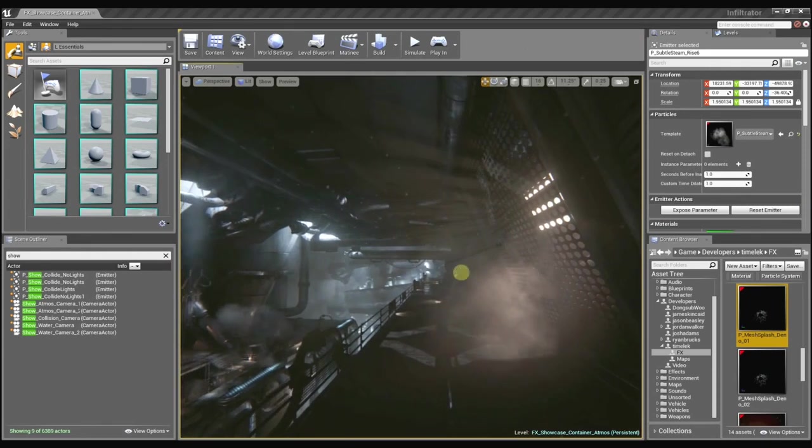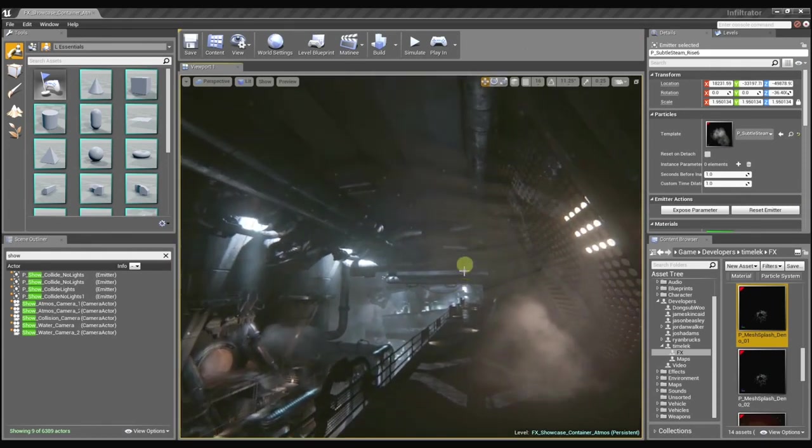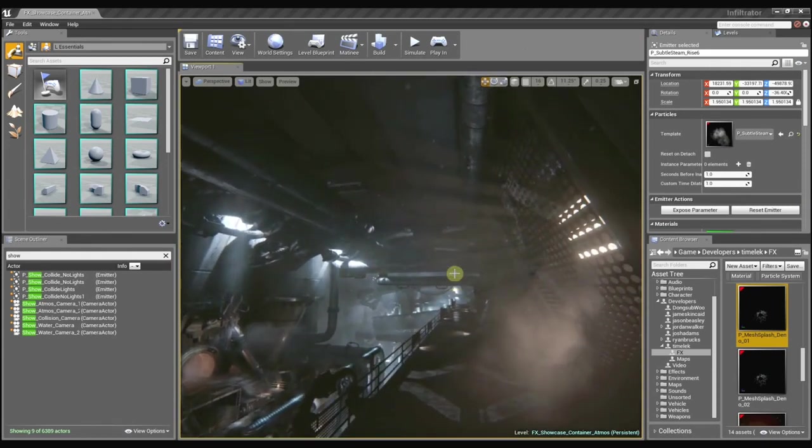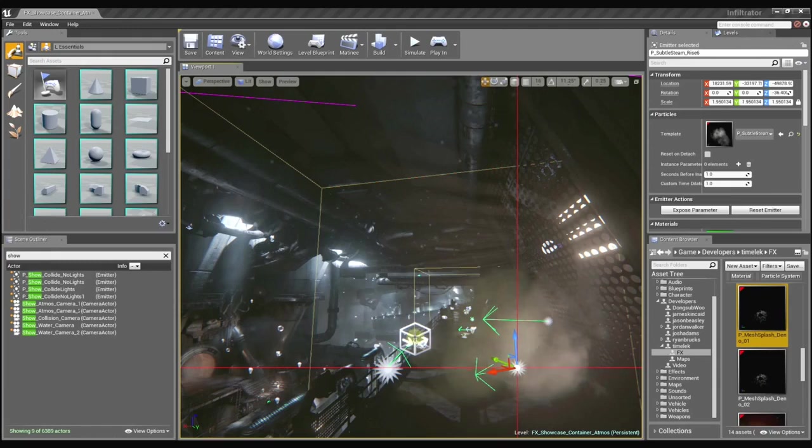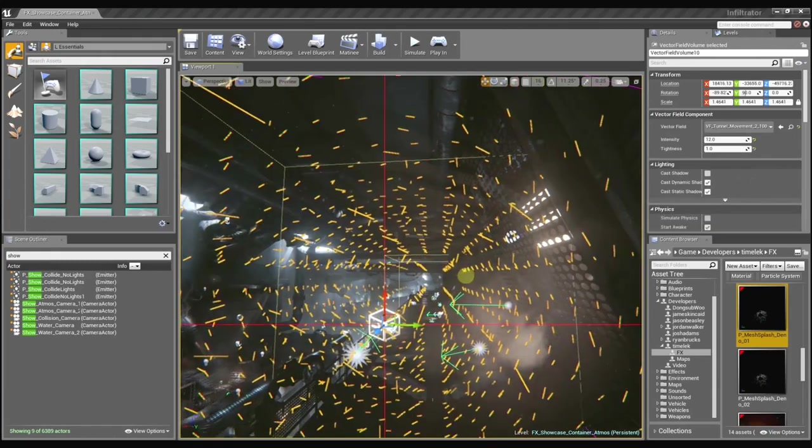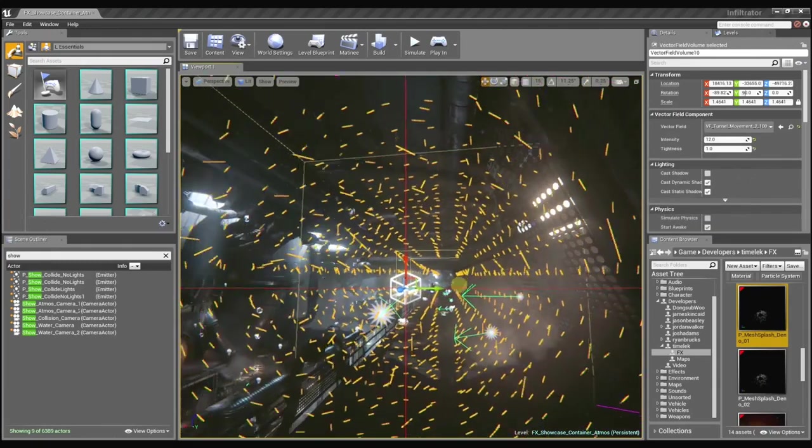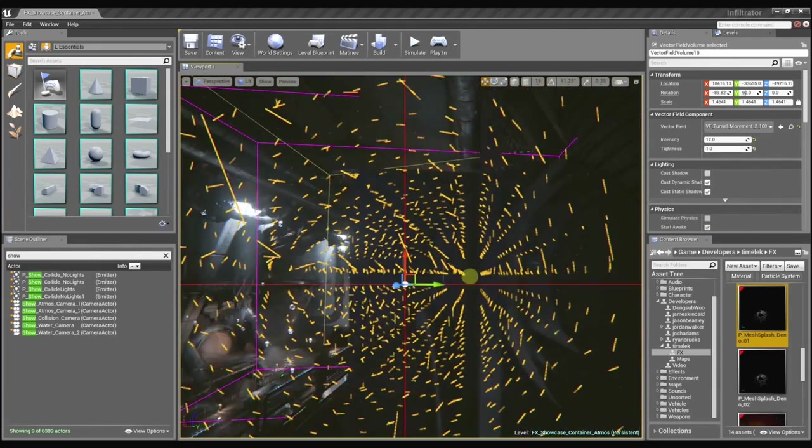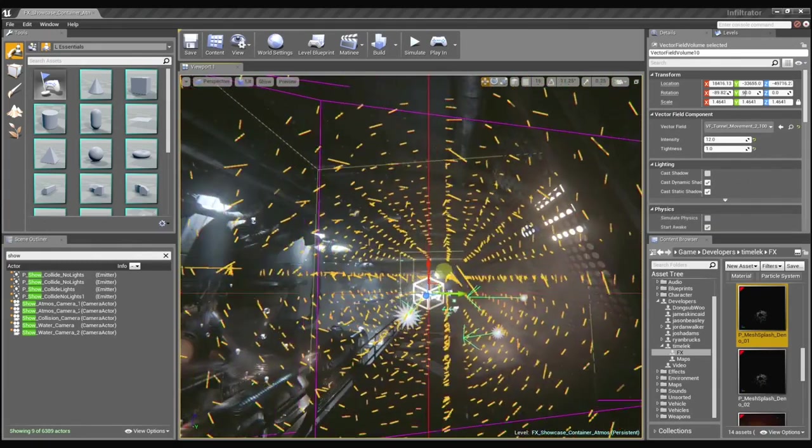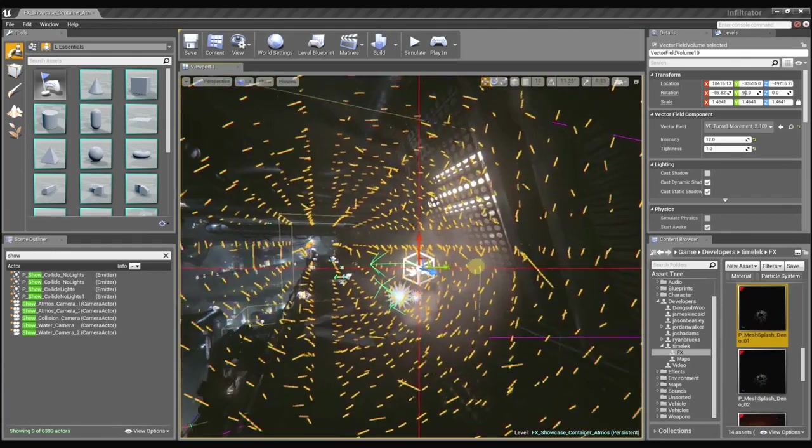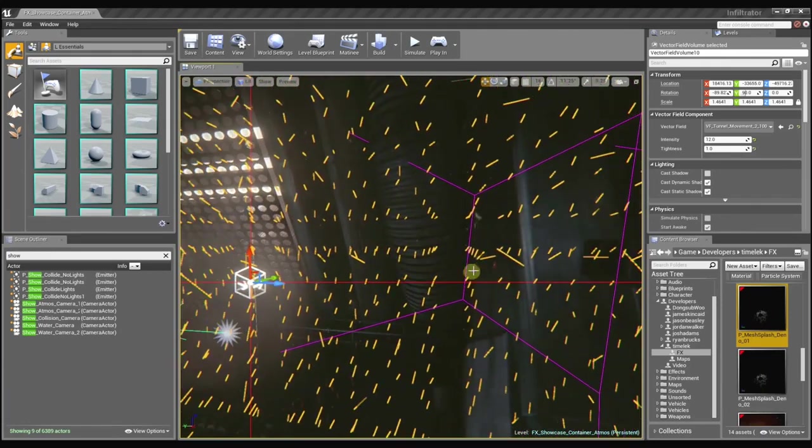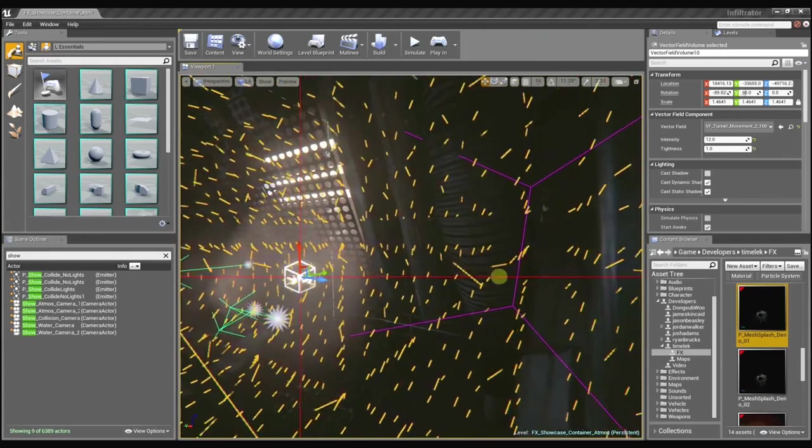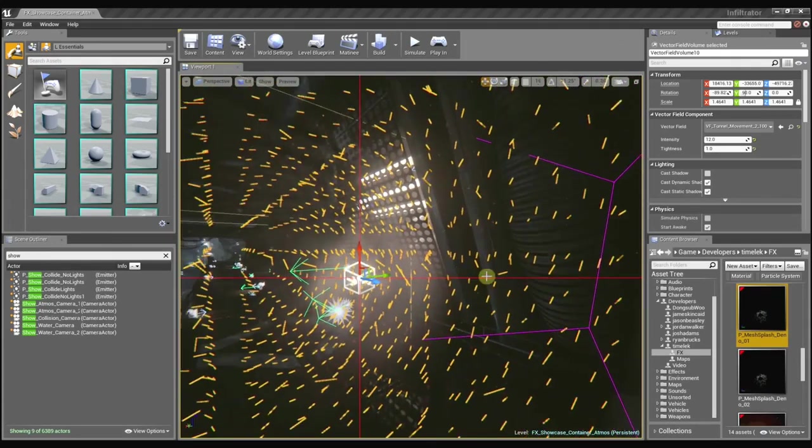And these dust motes are kind of interesting because I'm actually using a vector field to control their behavior. And this vector field is just like basically if you think about it as a grid of velocities as I move around within this space. Each one of these little lines denotes a direction that the particle is going to move in.